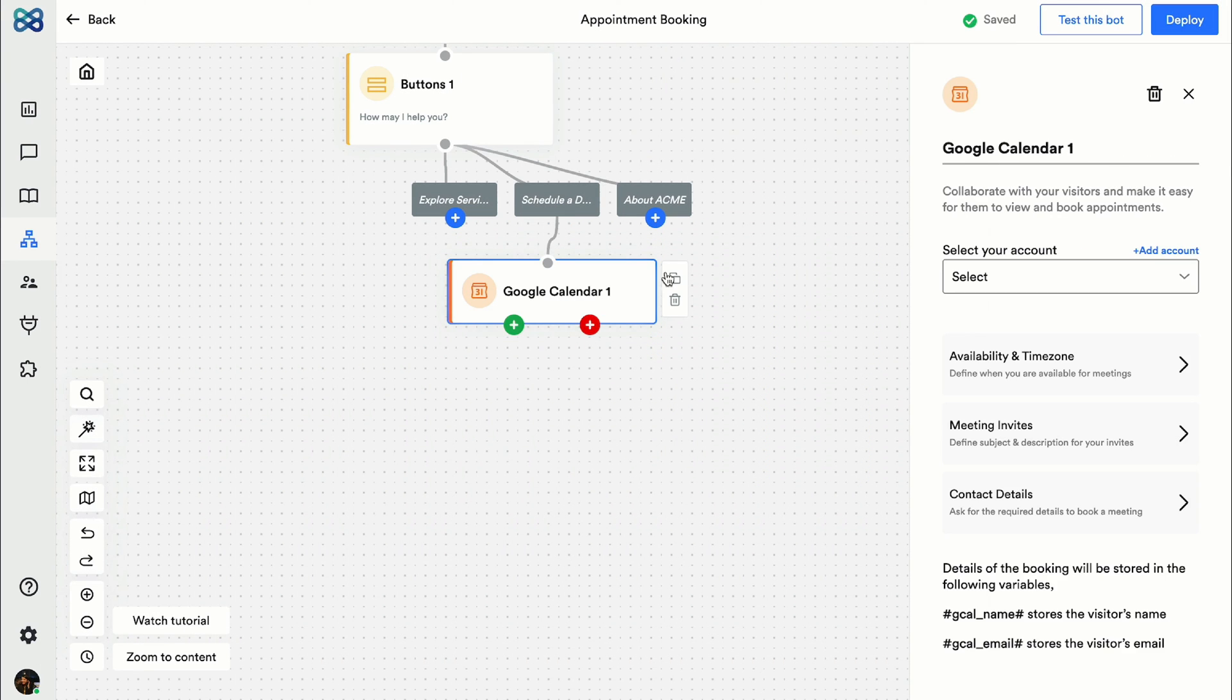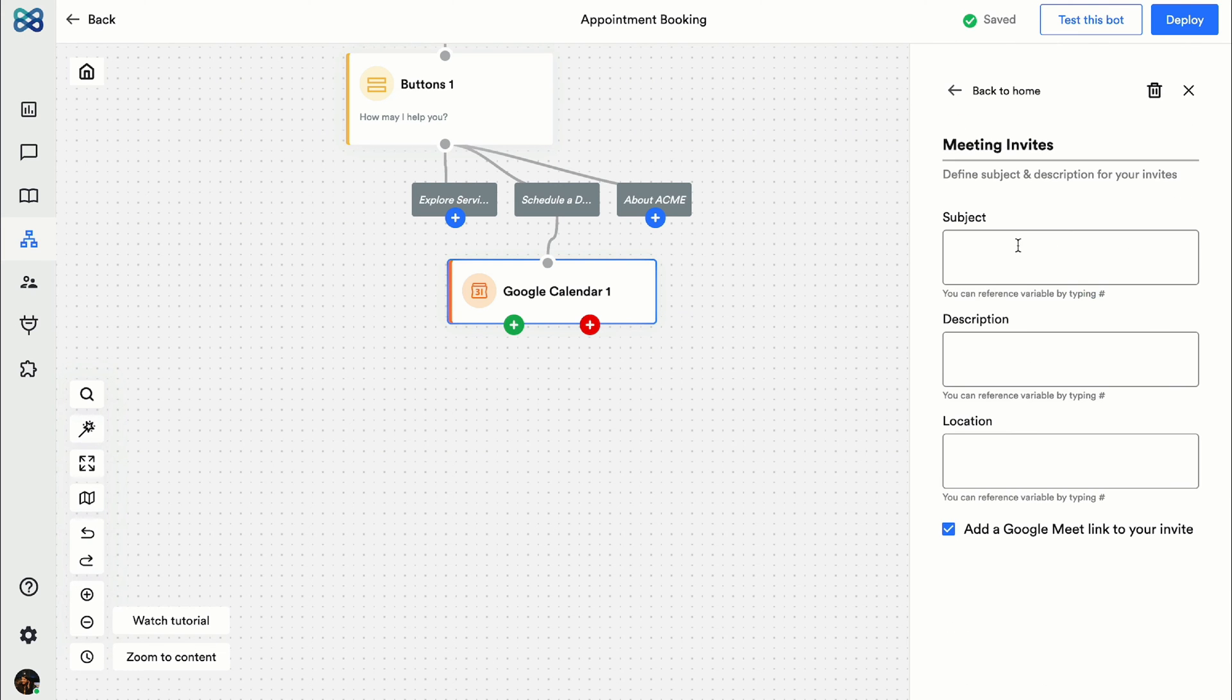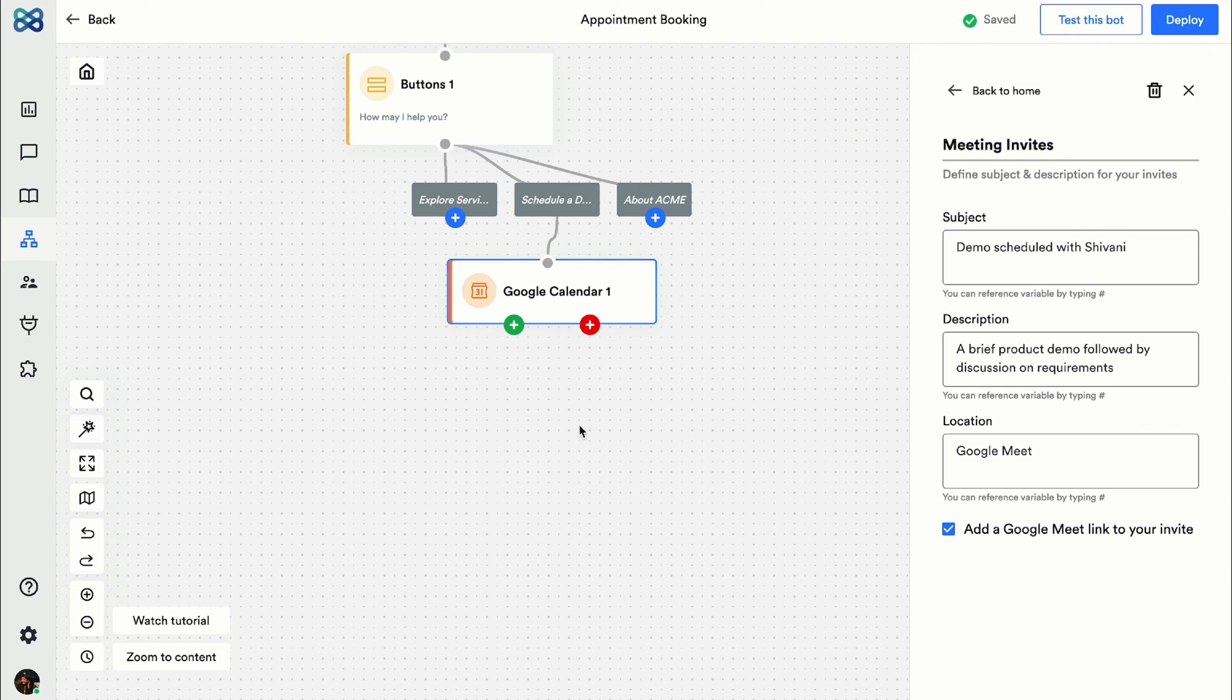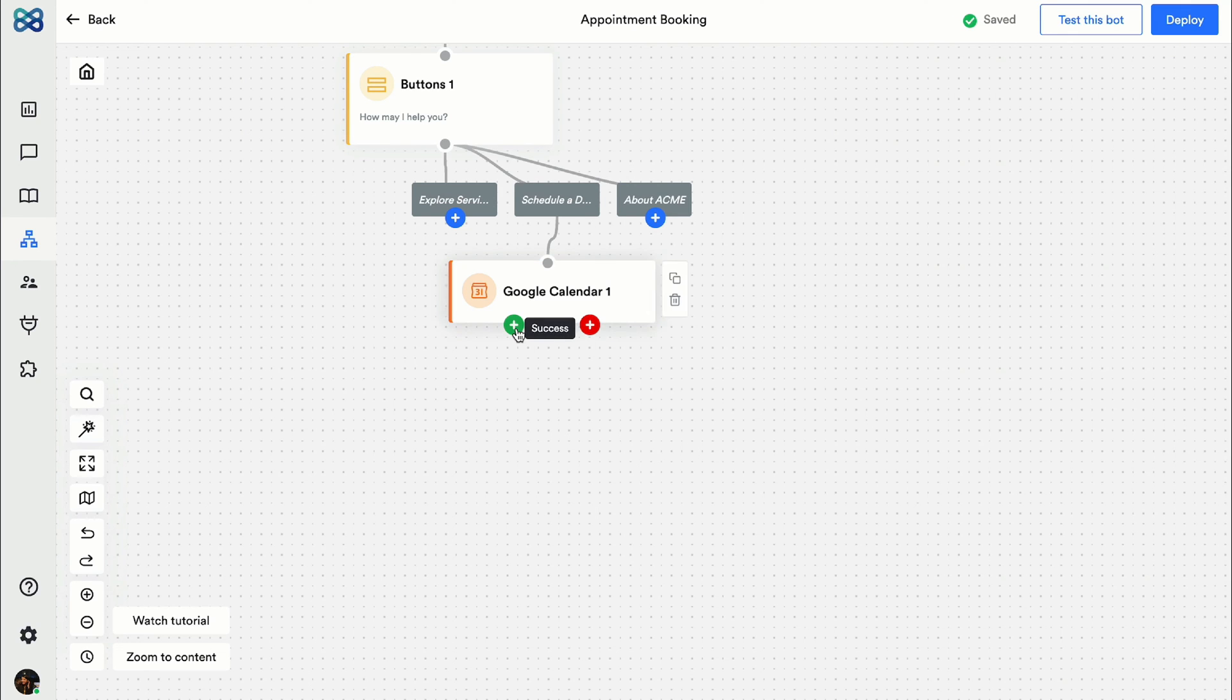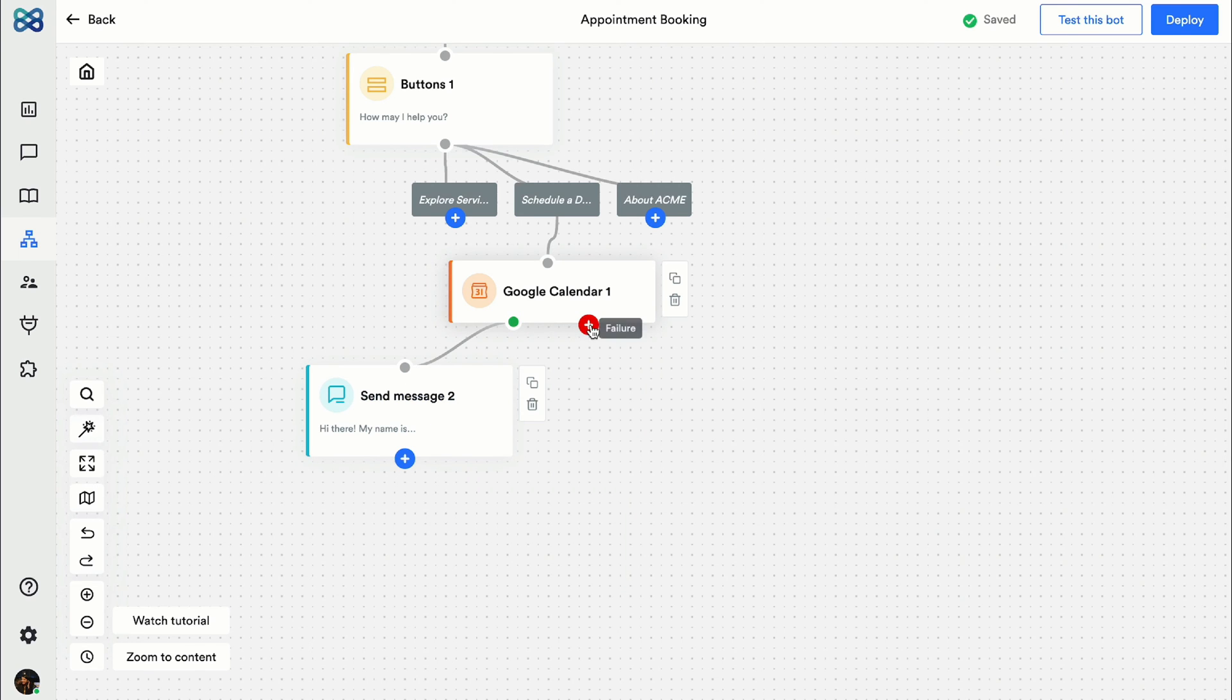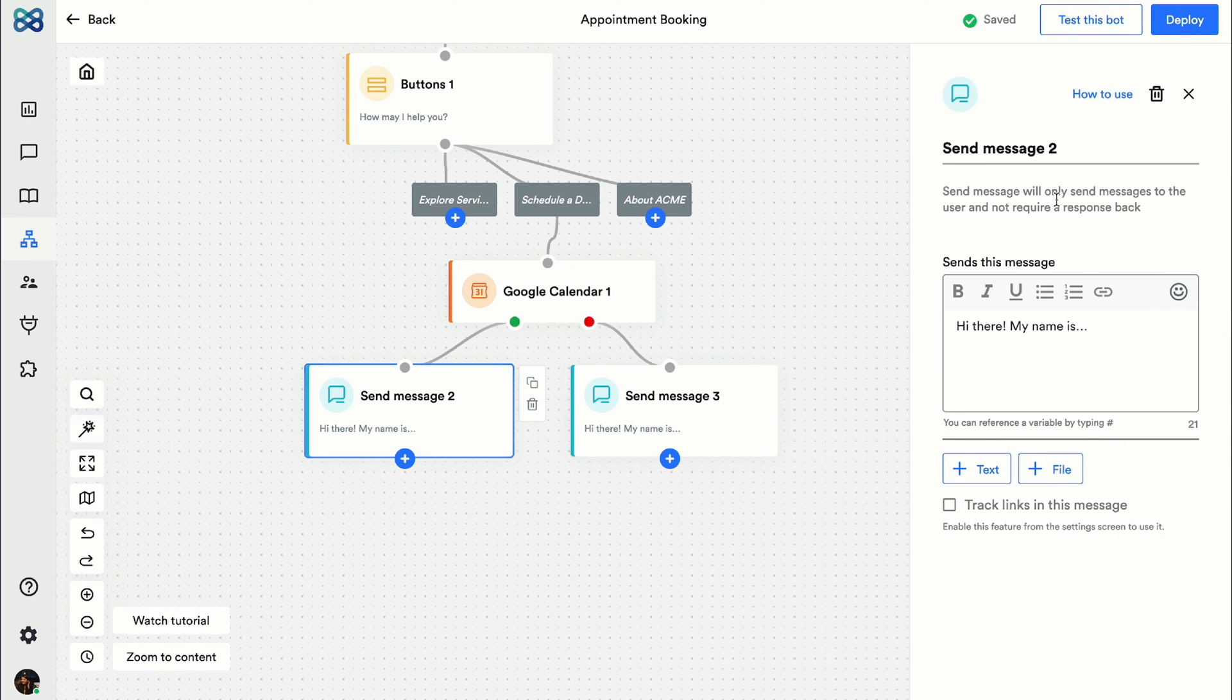Next I'm going to add two message action blocks: one for success and the other one for failure of appointment booking, as the color suggests, and add the message.